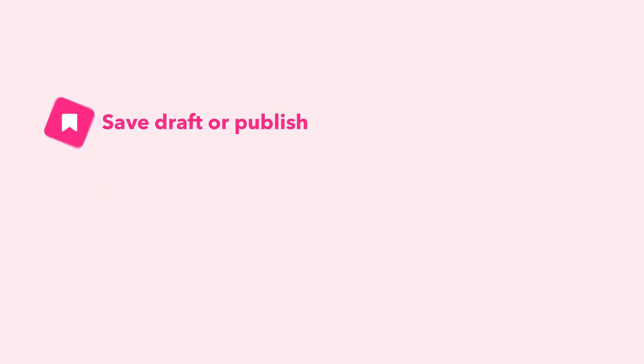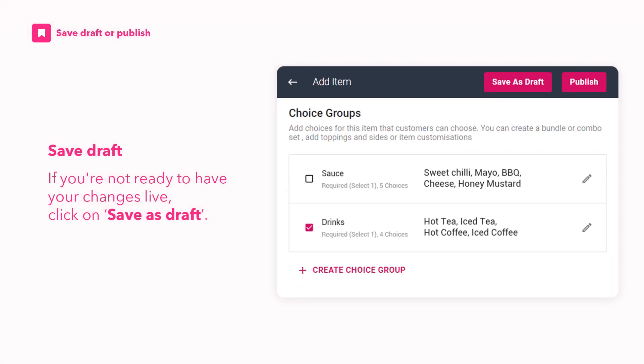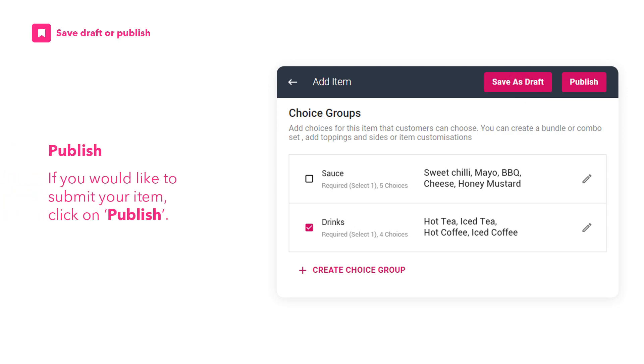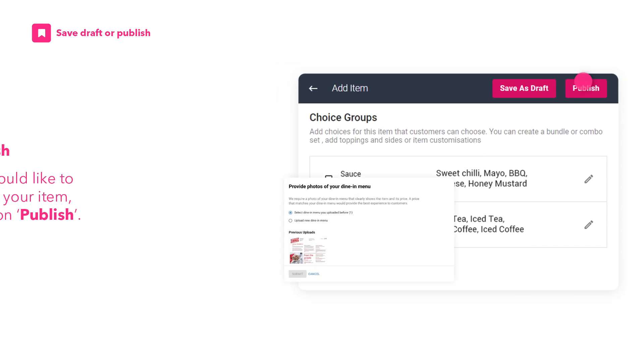All set? If you're not ready to have your changes live, click on Save as Draft. If you would like to submit your item, click on Publish.